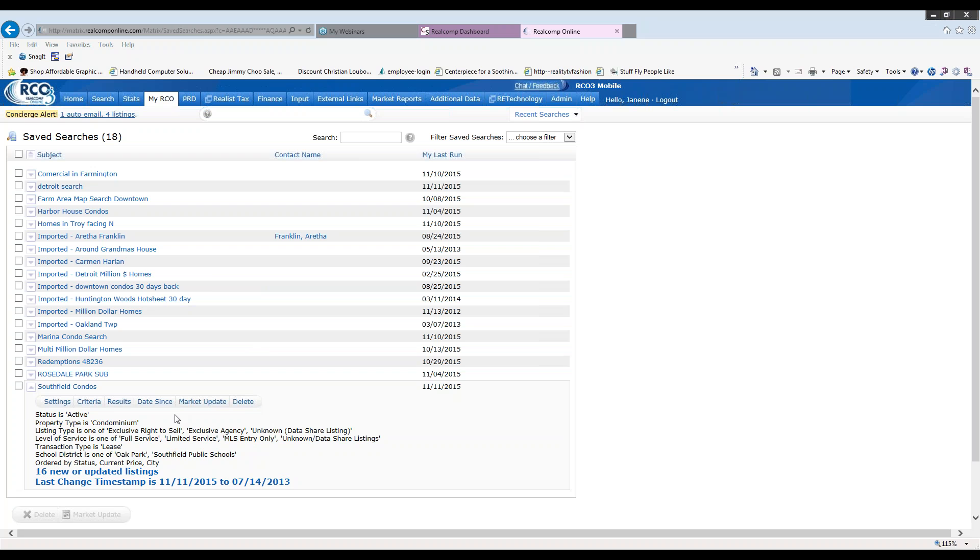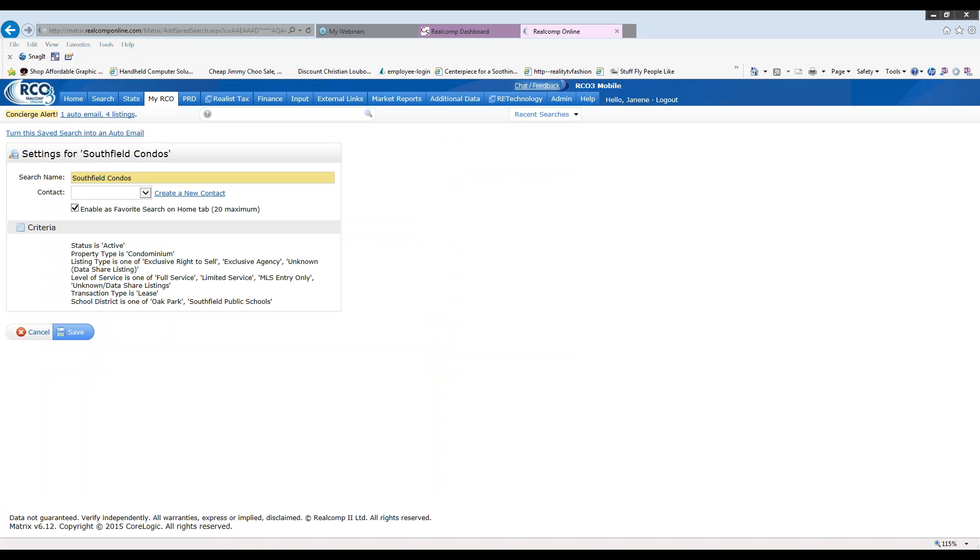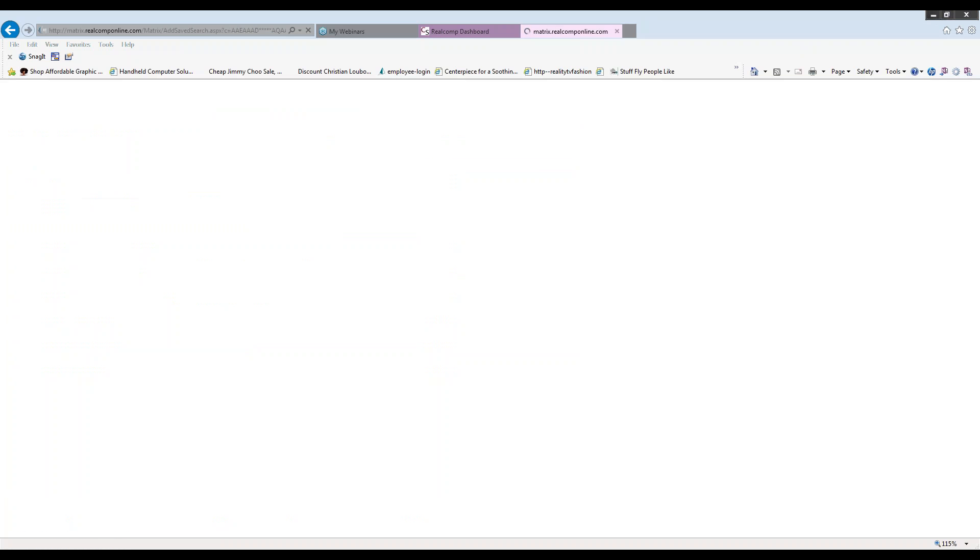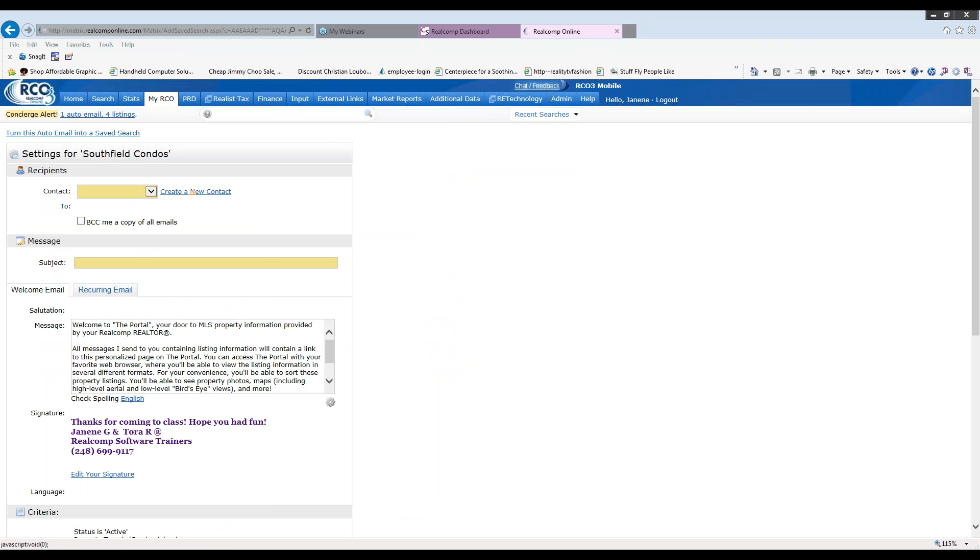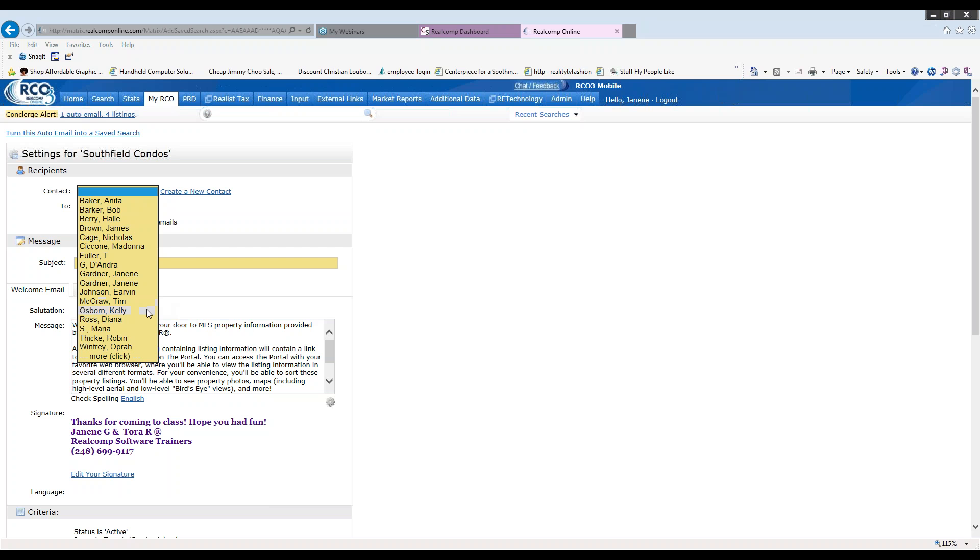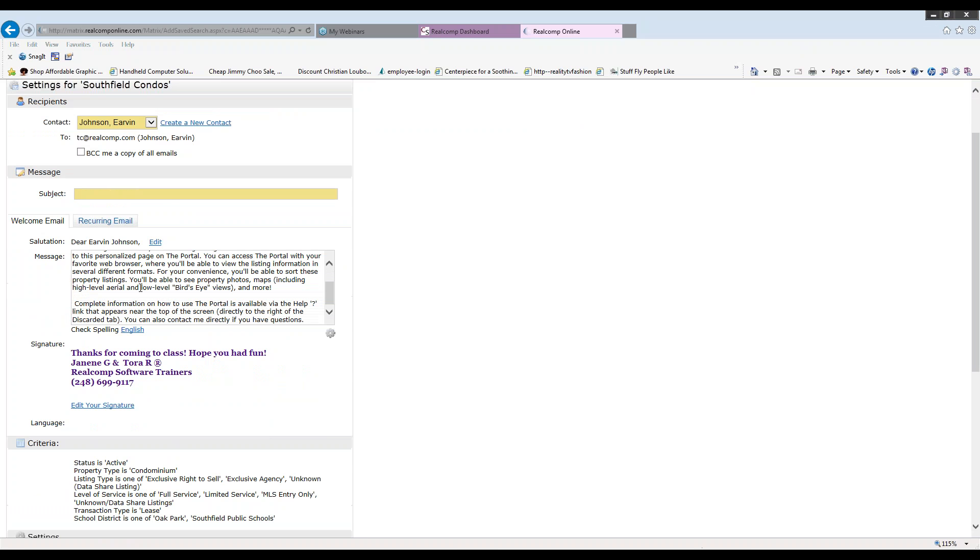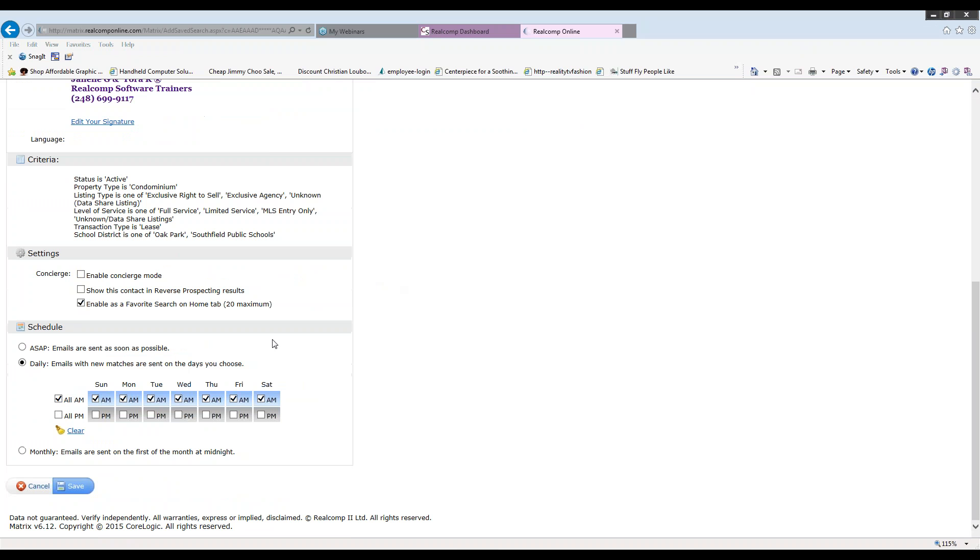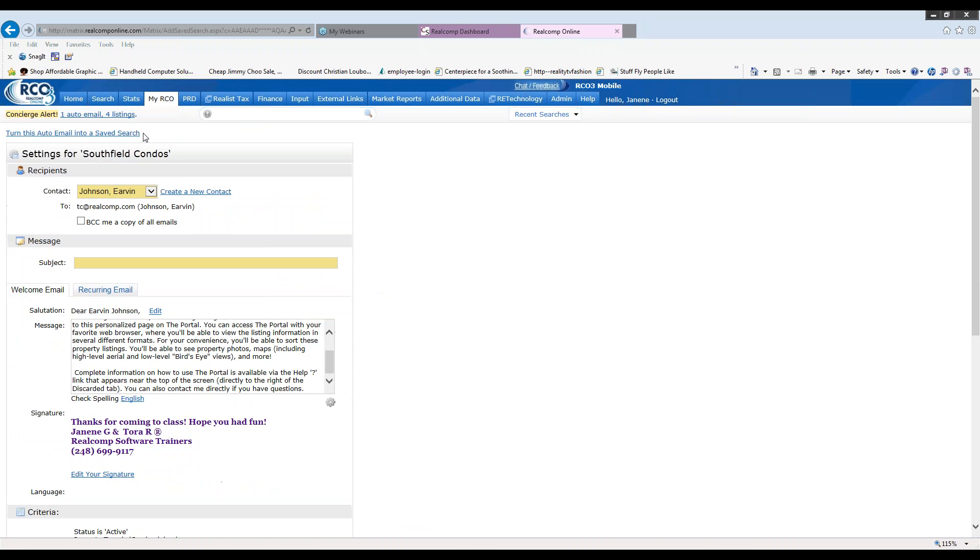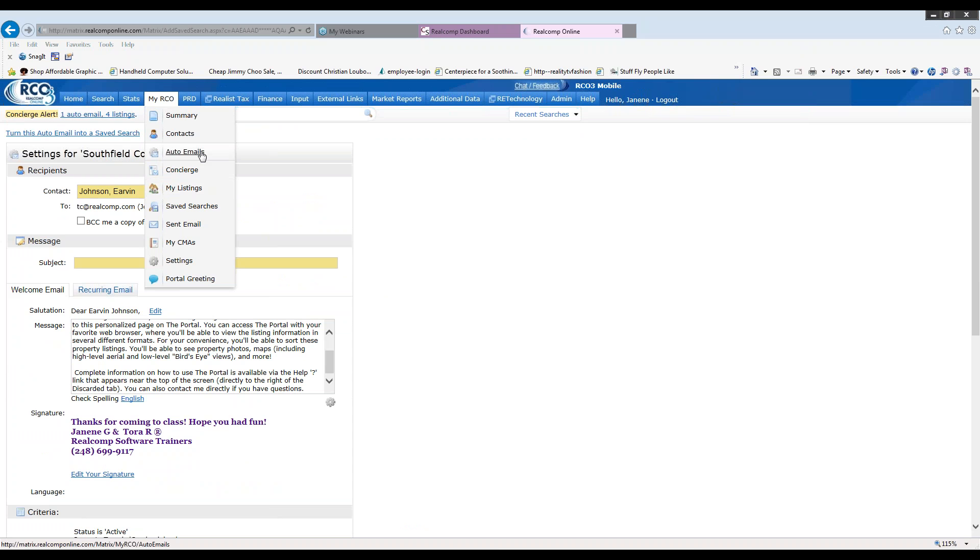Once you have the search under save searches, you can simply click the down arrow, click on settings, change again the name if you'd like to, add a contact to it if you will. But more importantly, in the upper left hand corner, you can click where it says turn the save search into an auto email. When you click on that, now it's asking for a contact's name. You can click the down arrow and choose a particular contact. It will fill in their email address because you've already filled in the contact information or you just did. You can BCC yourself if you choose to. Fill in a subject line and then simply scroll down and decide of the four options the best way to email your customer and click on save. That will turn this save search into an auto email and you will find it under my RCO and auto emails.